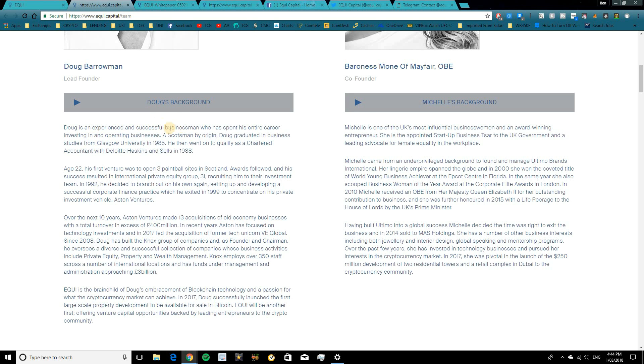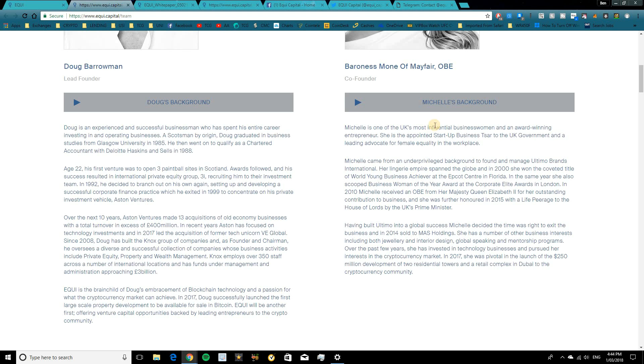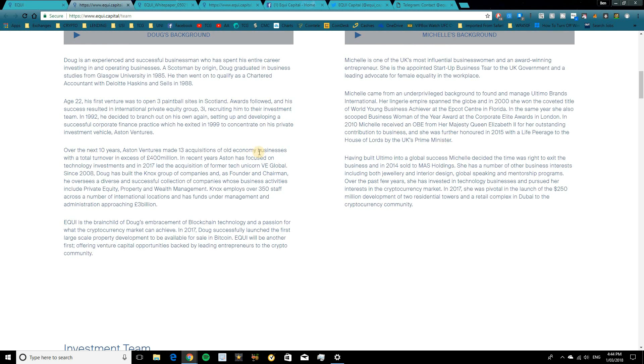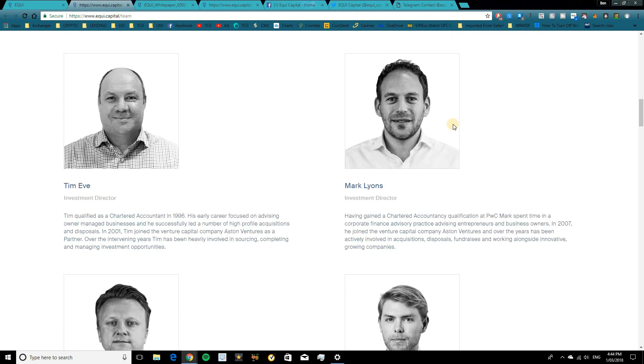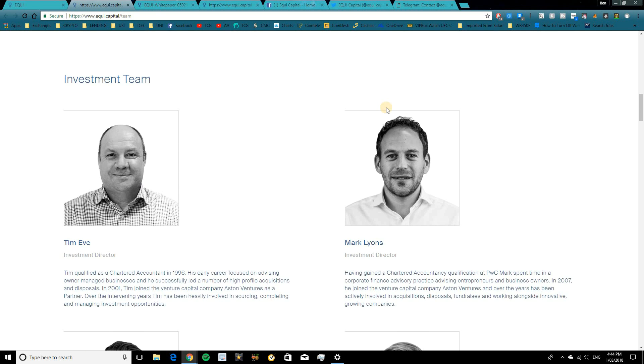Doug's an experienced and successful businessman. He's been involved in investments for many years. He's graduated from Business Studies from the Glasgow University in 1985 and went on to qualify as a Chartered Accountant. Michelle is one of UK's most influential business women and an award-winning entrepreneur. She is the appointed startup business TSA to the UK government and is a leading advocate for the female equality in the workplace. So a bit more information on them, which you guys can go and check out.